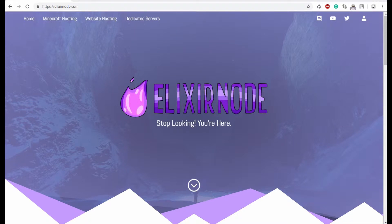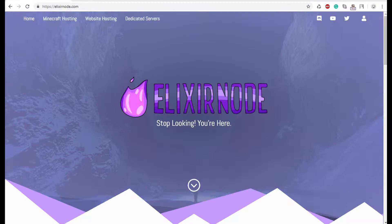Hello everyone, this is Spongy from Elixirnode and today I'll be showing you how to create your very own Minecraft server.